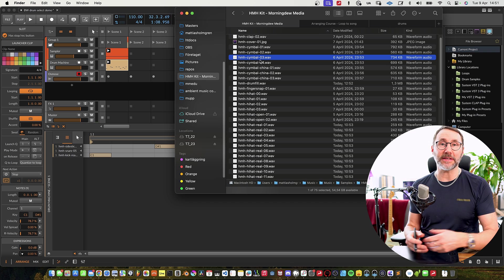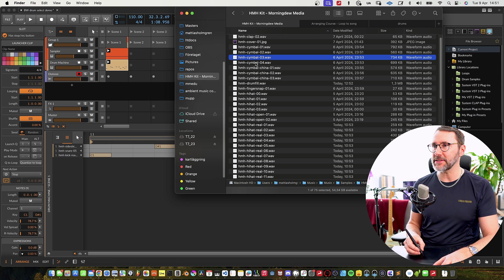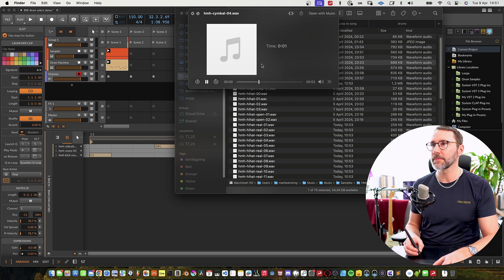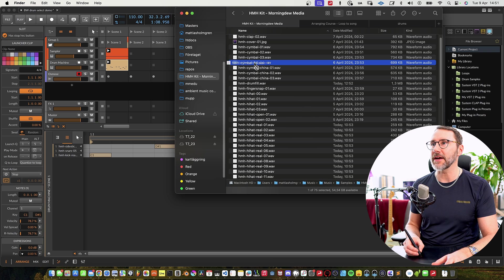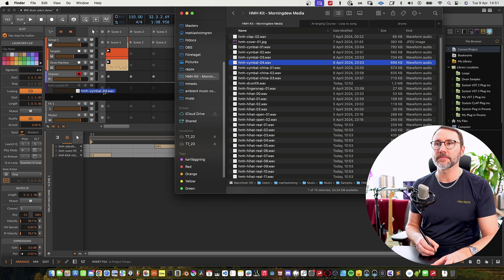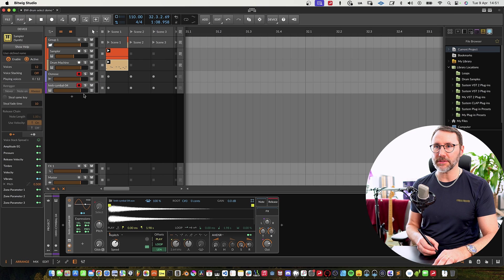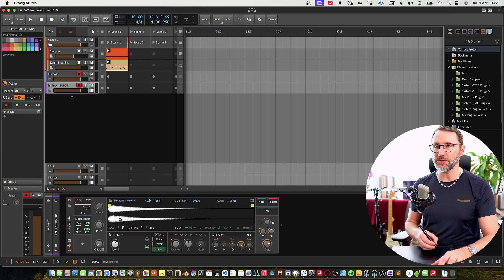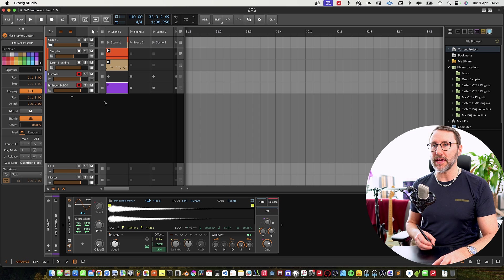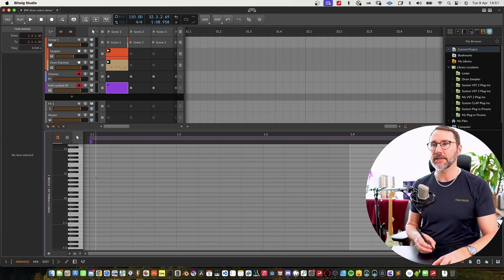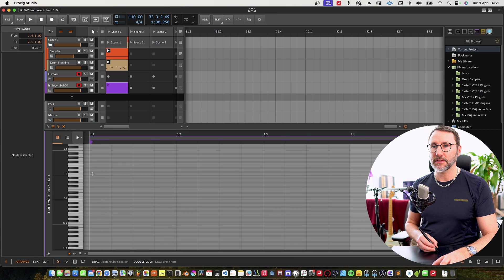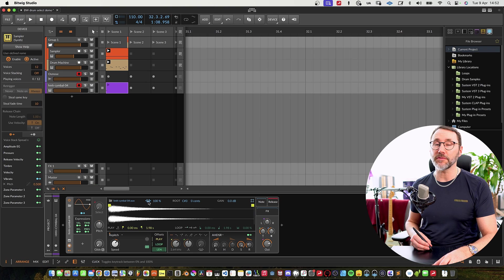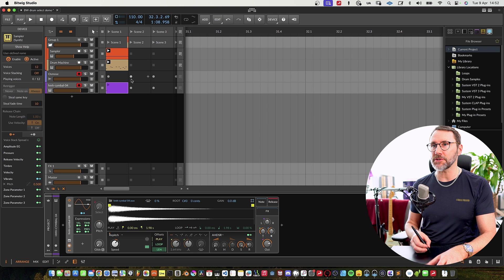To round this little quick beat off let's add some cymbal. Yeah. Write that to a new track and let's add... And remove the key tracking for the cymbal.